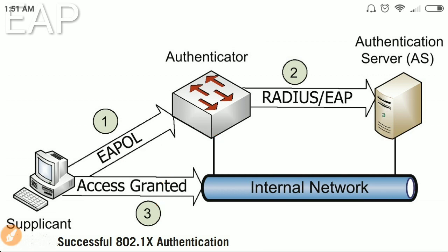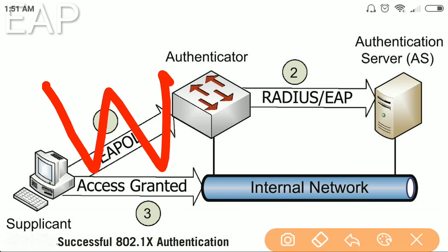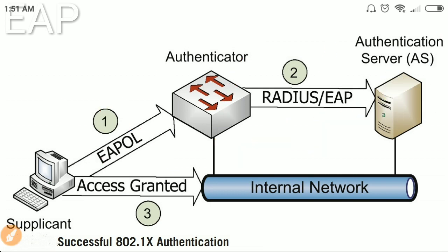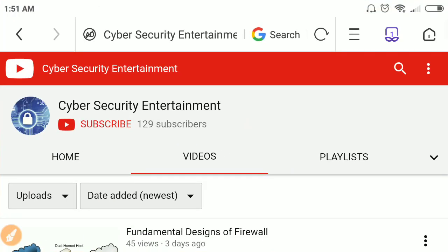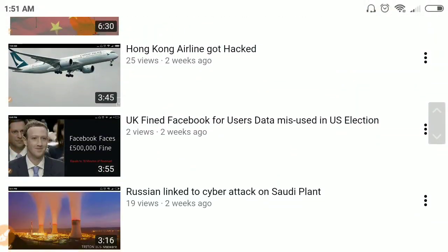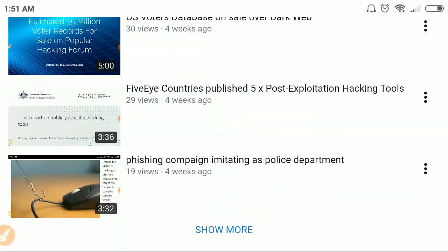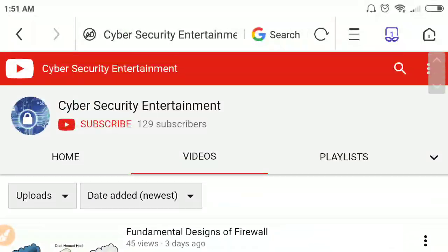EAP is mostly used on VLANs or wireless networks. That was all from my side. I have put all the links in the description below. Please stay connected to my channel for similar content. Thank you.